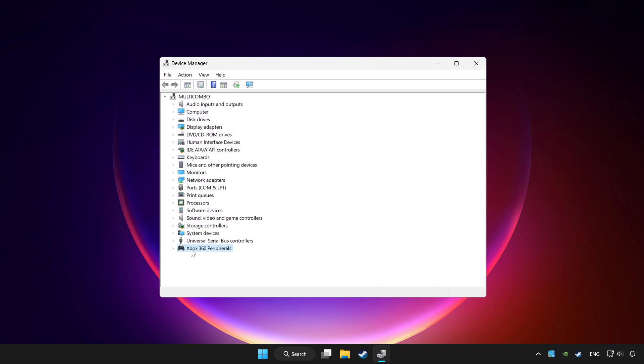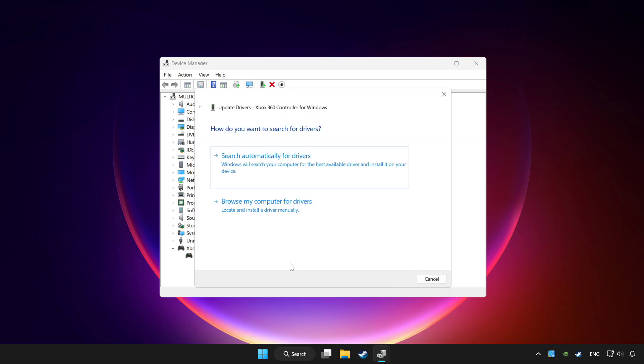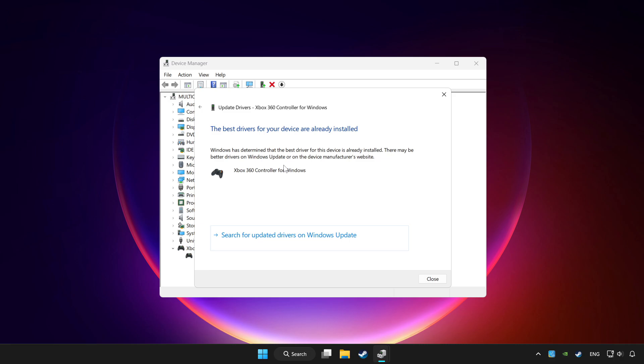Choose your controller and right click. Update driver. Click search automatically for drivers. Wait. After completed, click close.